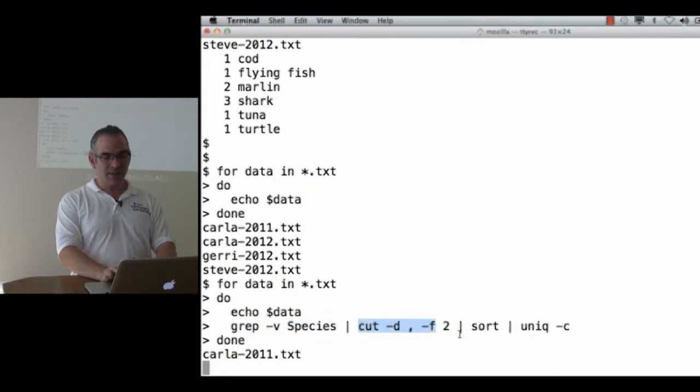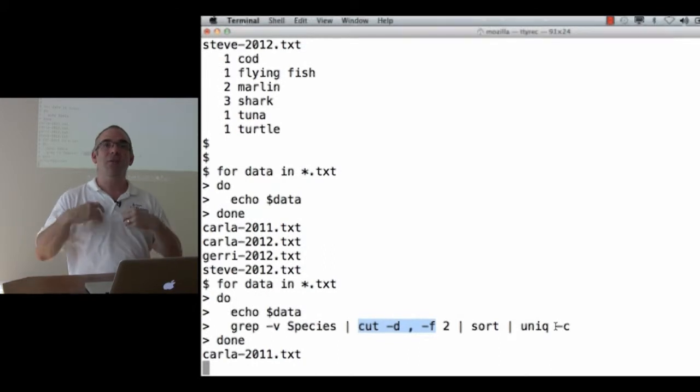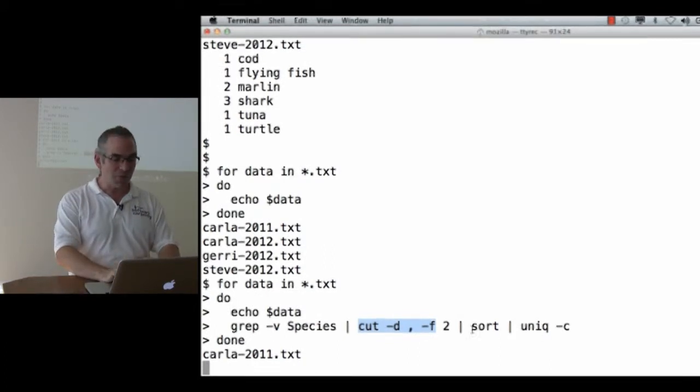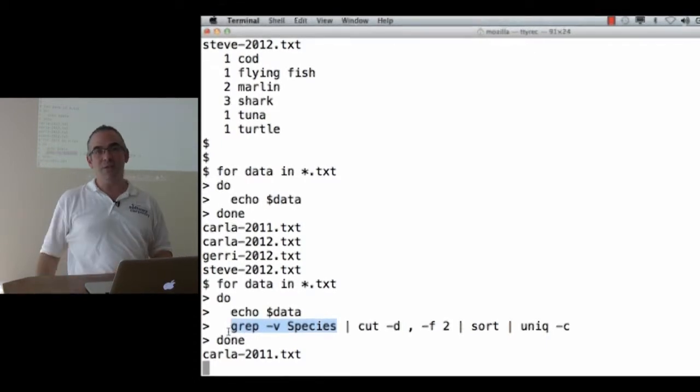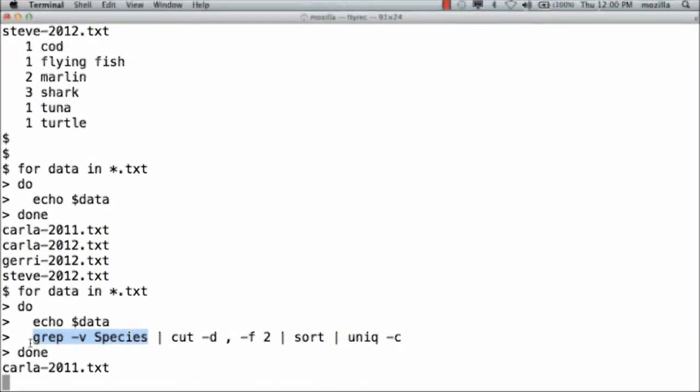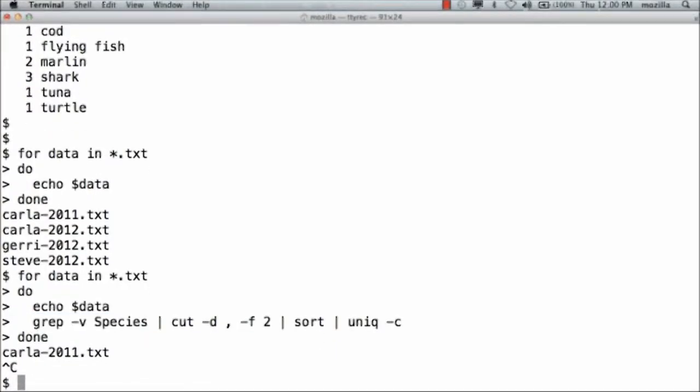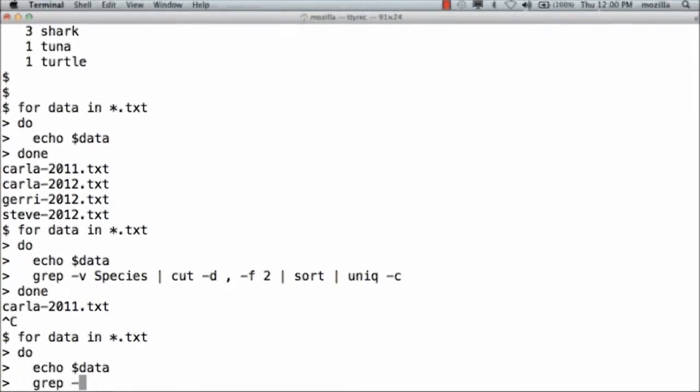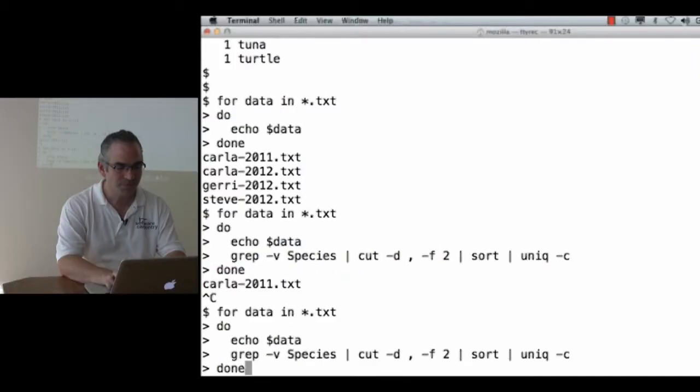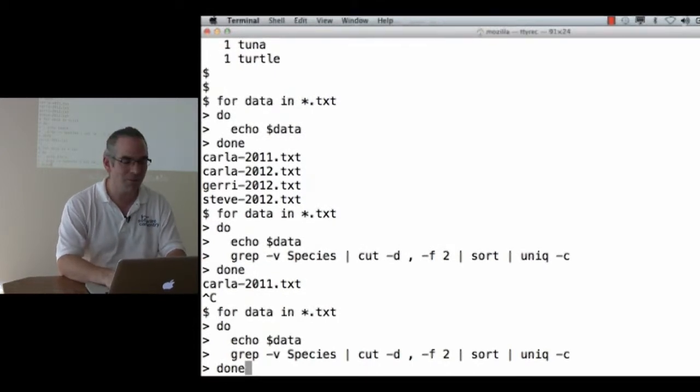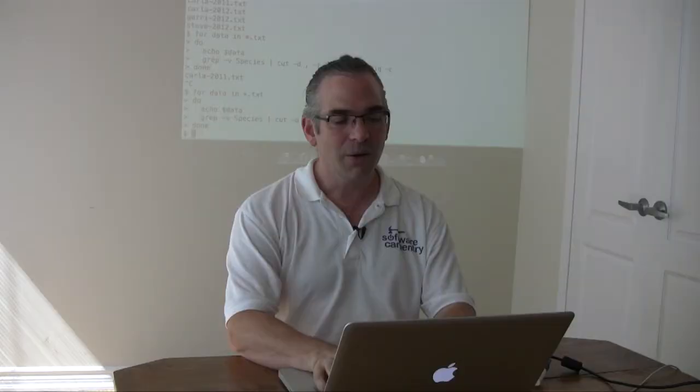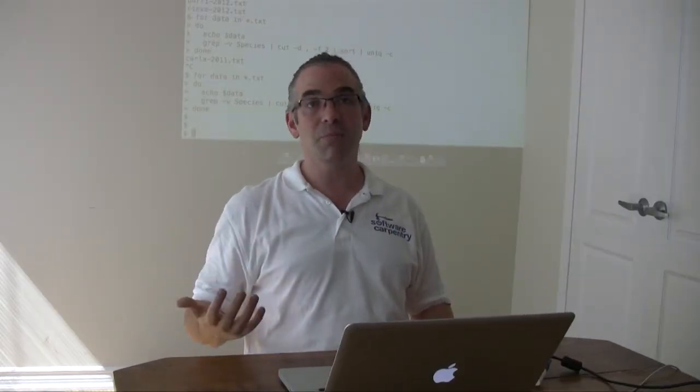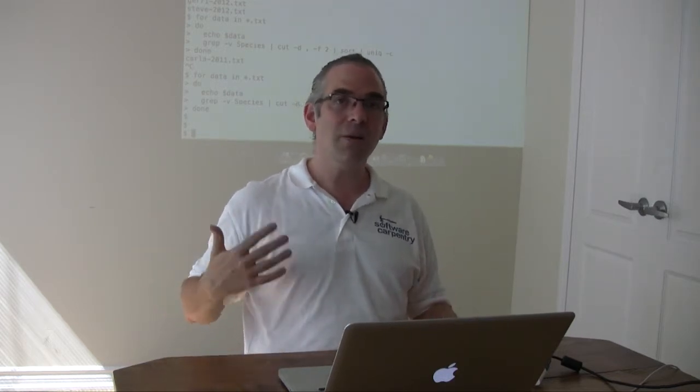The reason cut and sort and unique know to read from the previous stage of a pipe is that they haven't been given file names. So if we forget the file name on the very first command, it's trying to read from something that isn't there. It's just sitting there twiddling its thumbs. So we type Ctrl-C, that's Ctrl and C together, to kill the command. And now we go back and say for data in *.txt do, echo $data, grep -v species. Oh no, I've made the same mistake again. I forgot to say grep -v species $data. Okay, at this point you should realize that I'm doing something very badly wrong. If I'm typing in these commands over and over again, I'm repeating work. And anything I repeat will eventually be wrong.